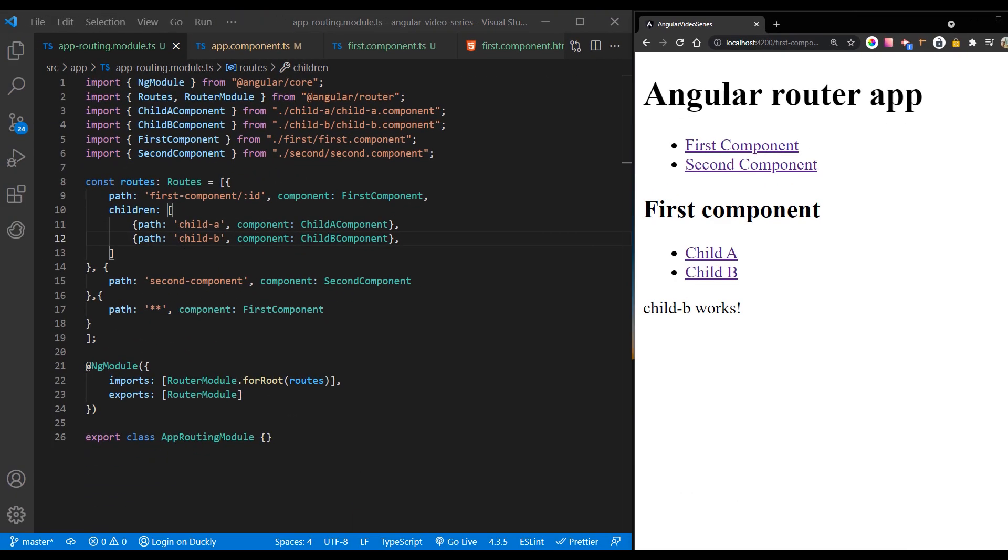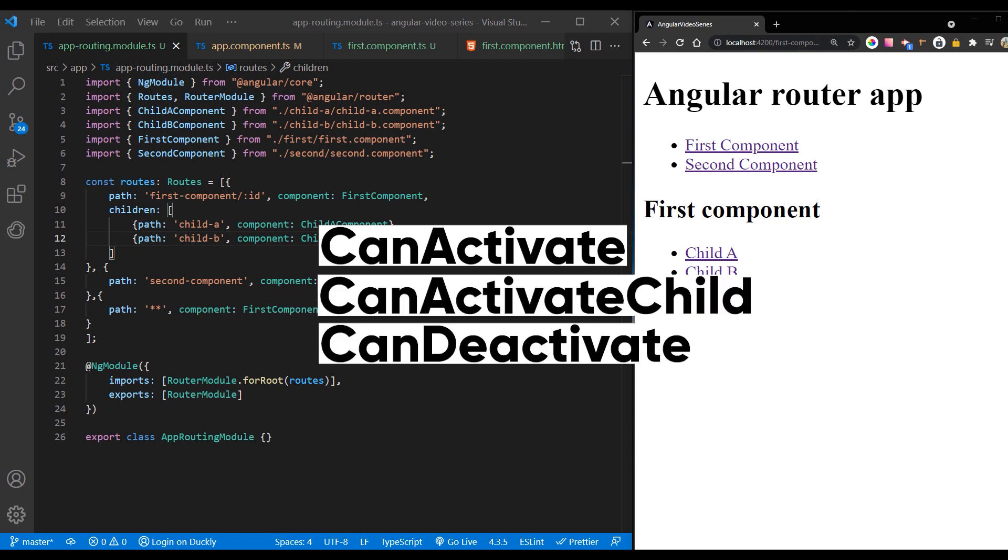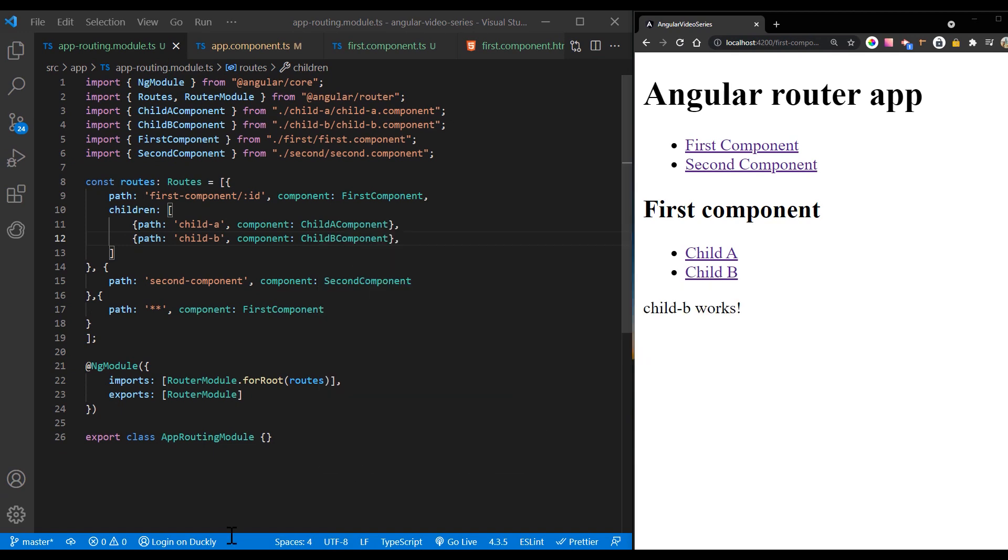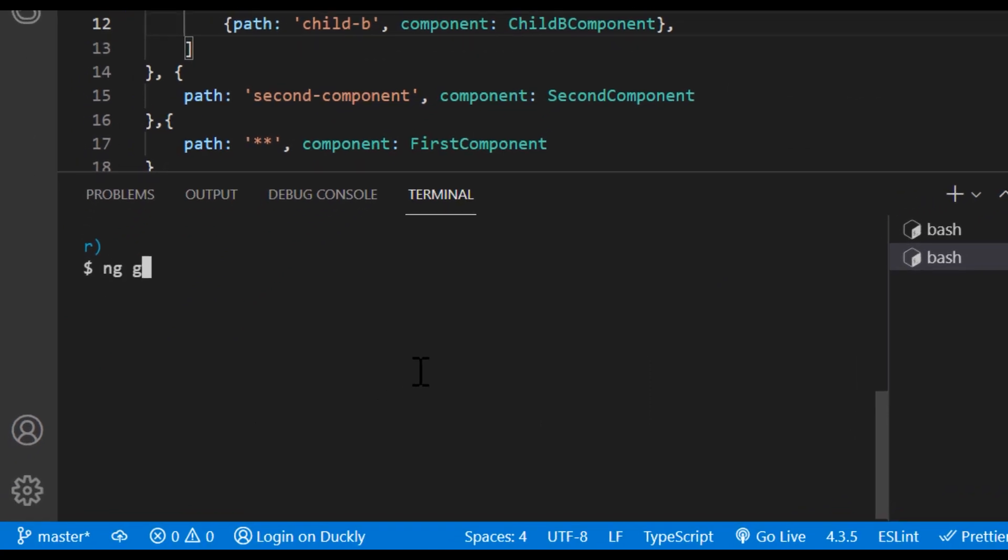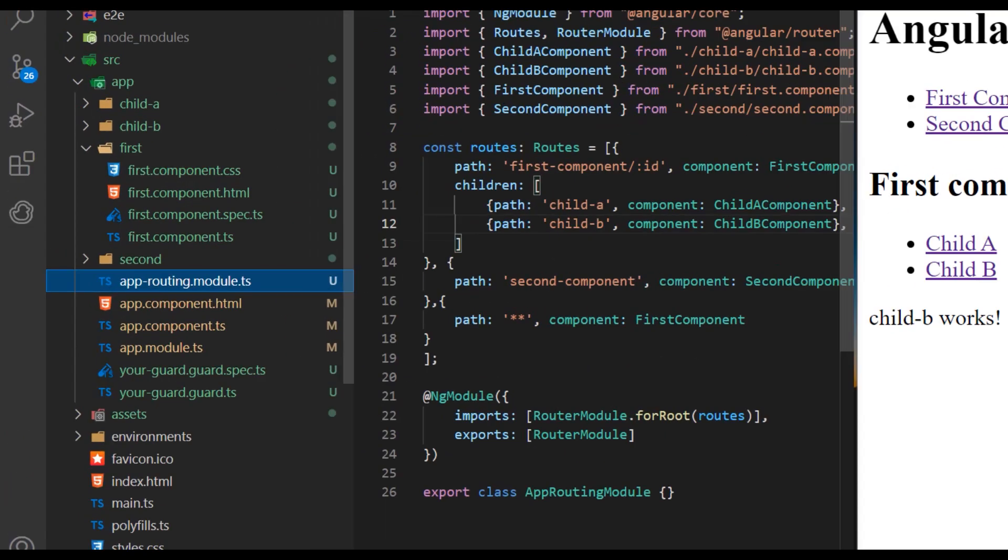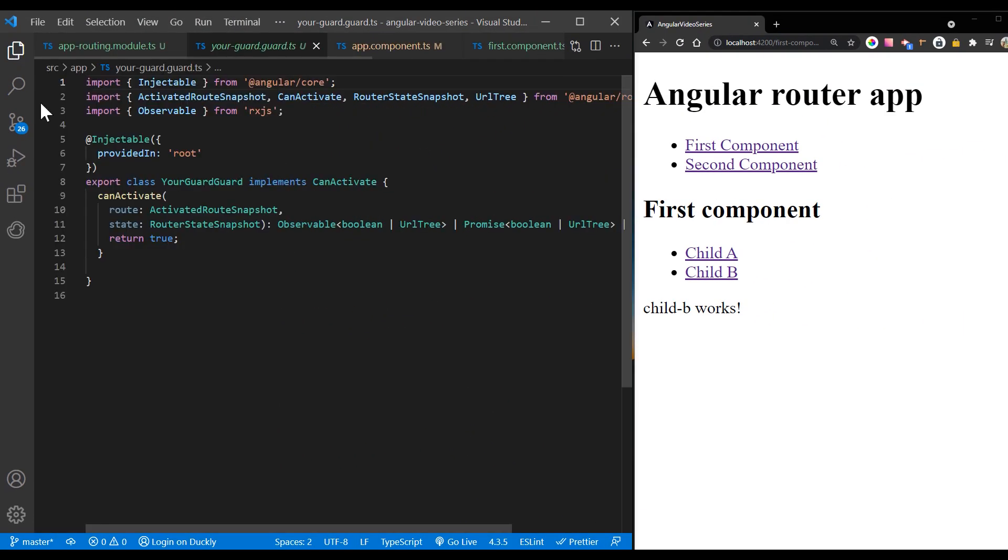Use route guards to prevent users from navigating to parts of an application without authorization. The following route guards are available in Angular: can activate, can activate child, can deactivate, resolve, and can load. Create a service for your guard: ng generate guard your guard. In your guard class, implement the guard you want to use. The following example uses can activate to guard the route.